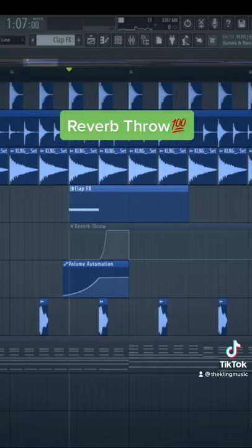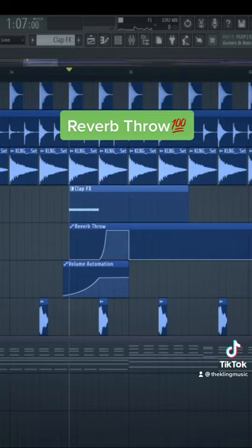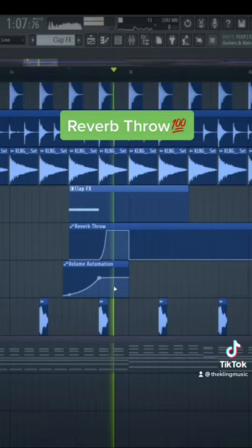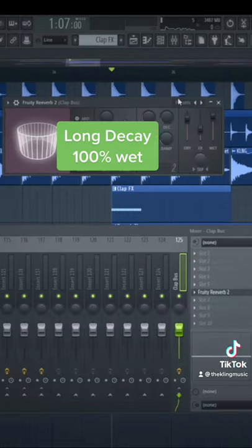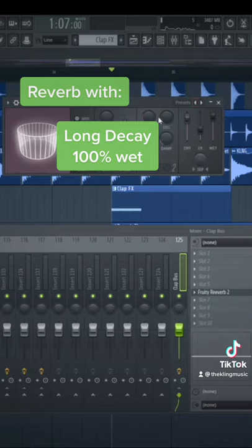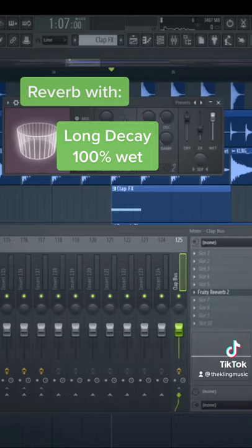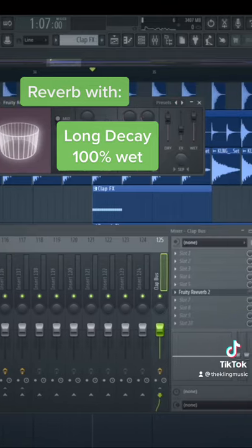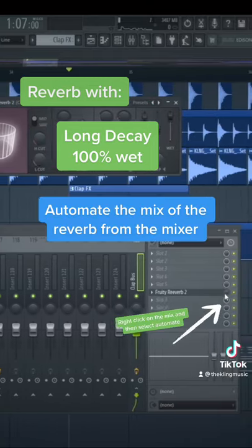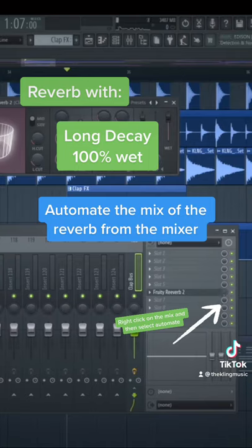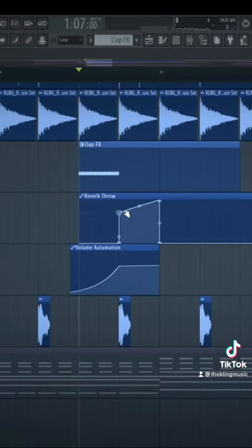One final effect that makes it really cool is the reverb throw. Put a reverb with a decay of about 4 seconds, set it to full wetness, and then automate the mix. After that, you can draw on the reverb for however long you want it to be.